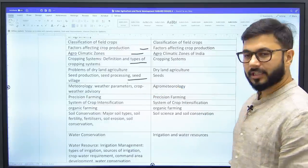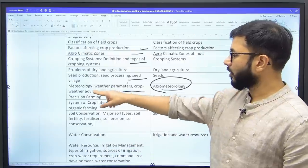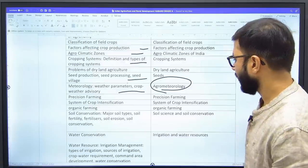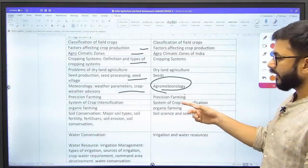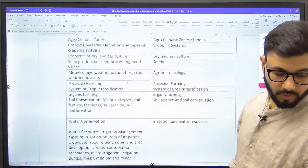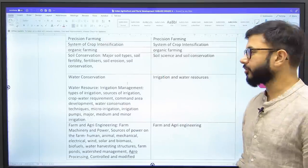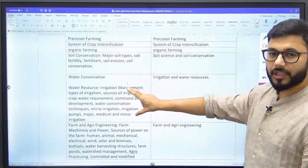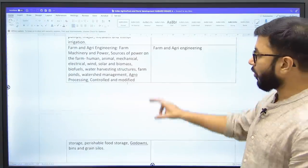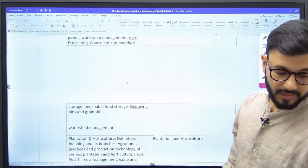Seeds-related content is all placed together in one place. We've created a chapter called 'Agro Meteorology' because it covers meteorology, weather pattern parameters, and crop weather advisory — all three together. Precision farming, system of crop intensification, and organic farming are the same. Soil conservation — soil types and soil fertility come under a soil science chapter. Water conservation and irrigation are given a lot of space in the syllabus, so all of that goes into the irrigation chapter. Farm and agri engineering — a lot is given in the syllabus — all placed in one chapter called 'Farm and Agri Engineering'.